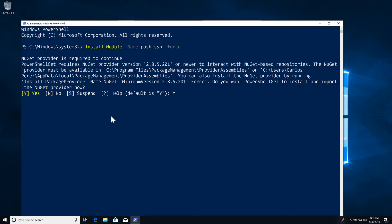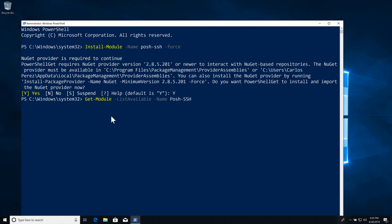One of the things that you can do after doing the installation is to make sure that it was properly installed. You can do Get-Module -ListAvailable and then -Name Posh-SSH and you'll be able to see the commandlets there.